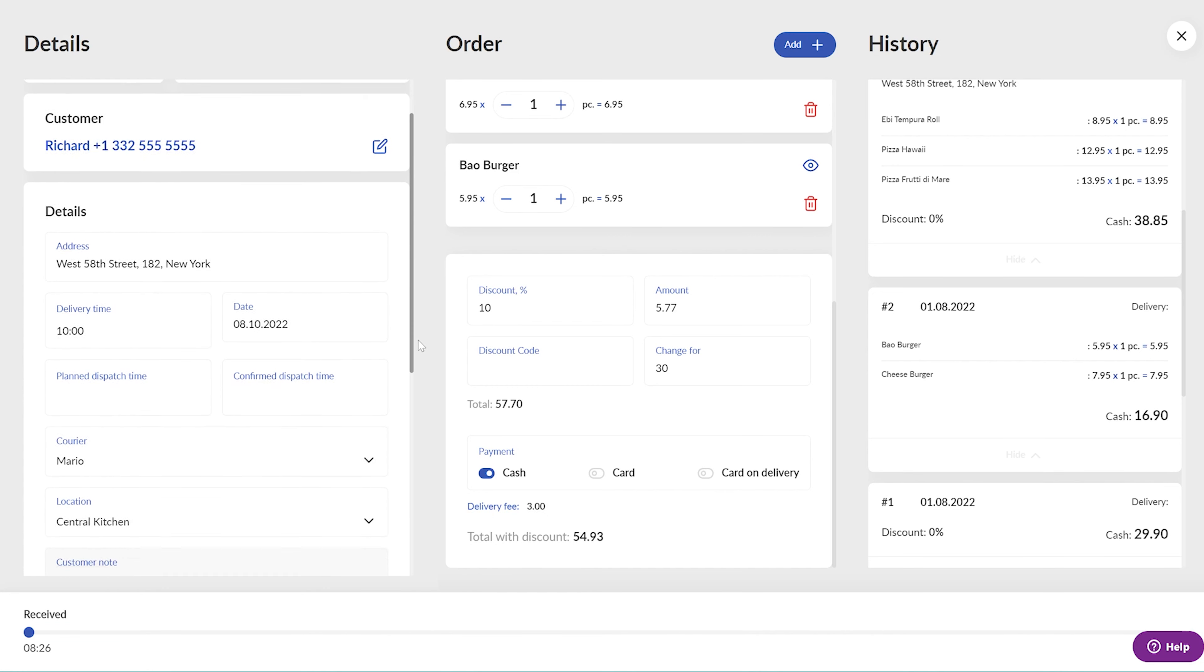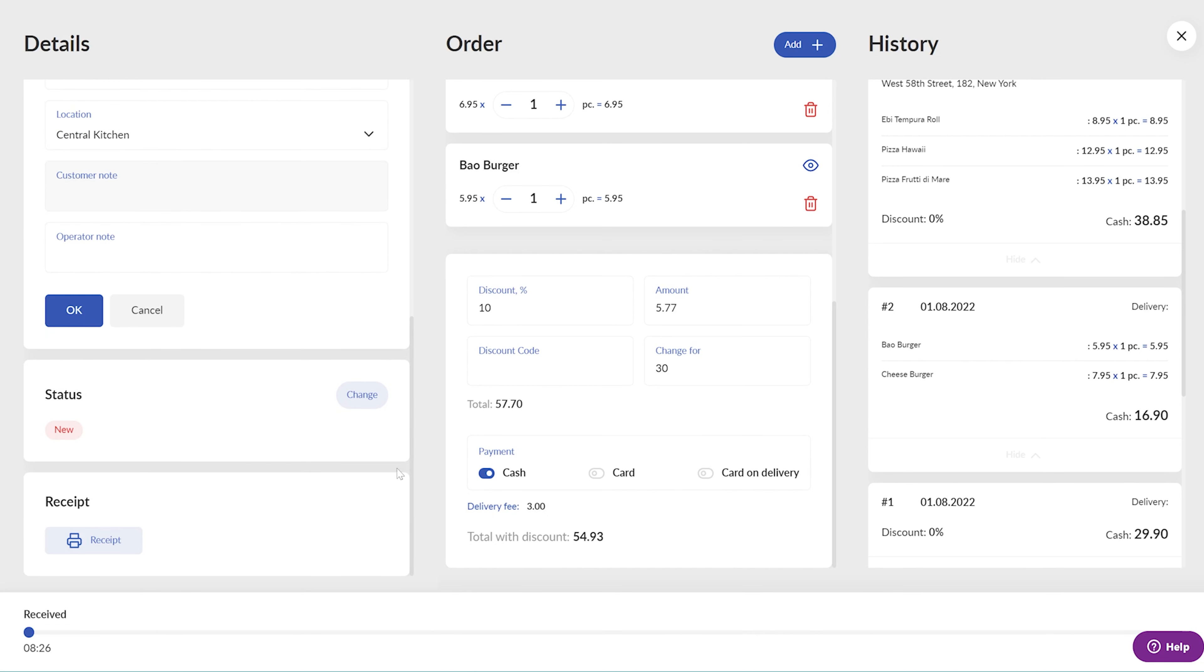To make it even easier, just scroll down to the Status section, hit the Change button, and tap the Confirmed switch.